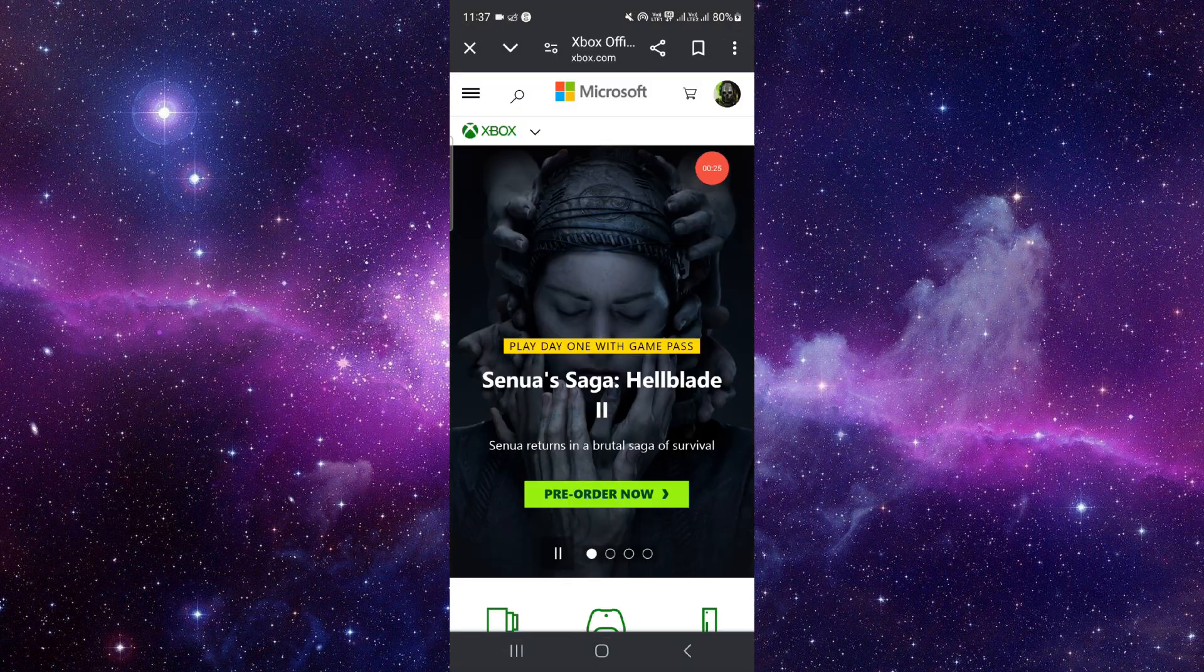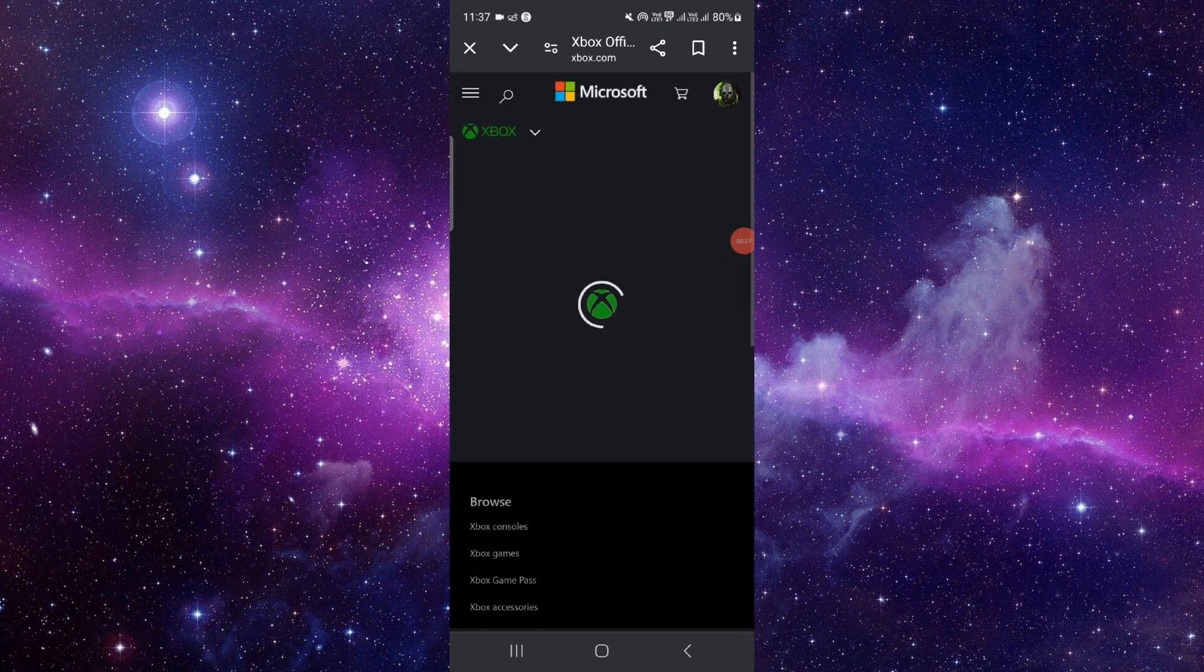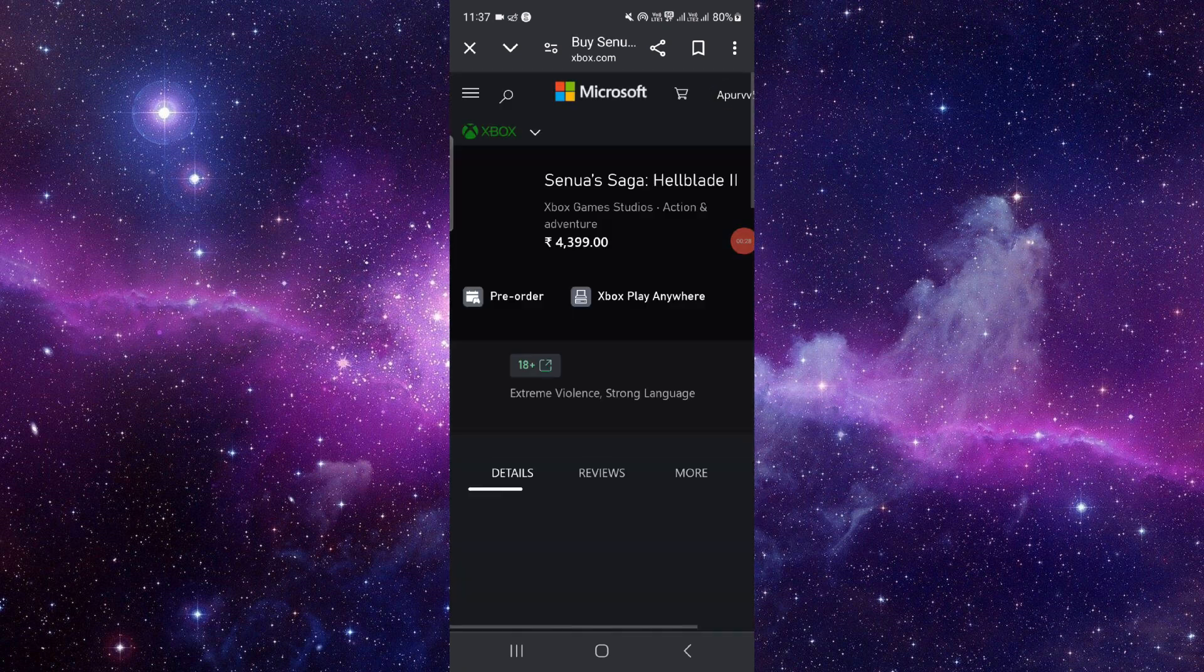Then here you have to sign in. For example, I want to pre-order this, I will just do it here.